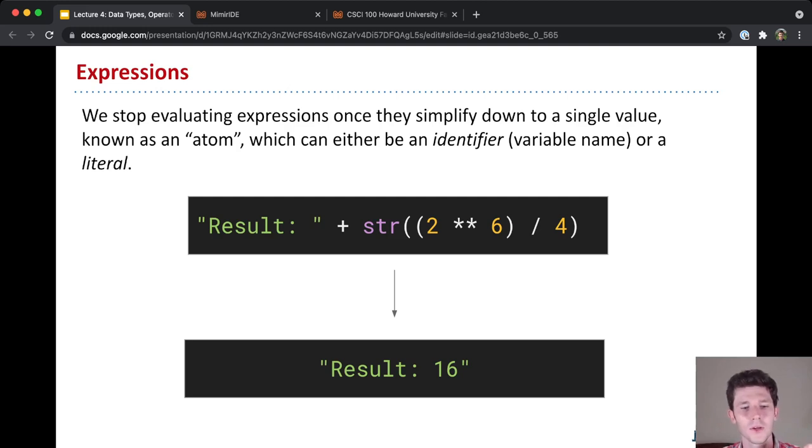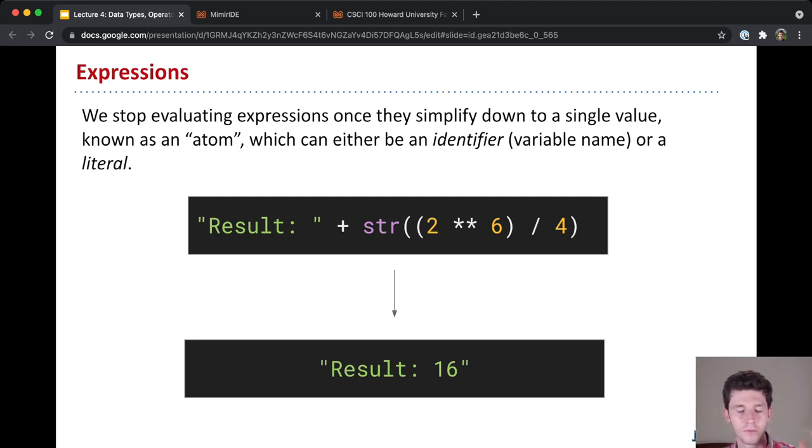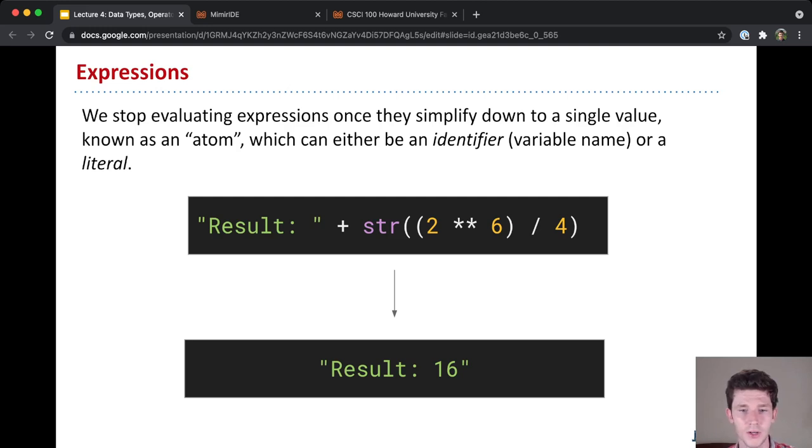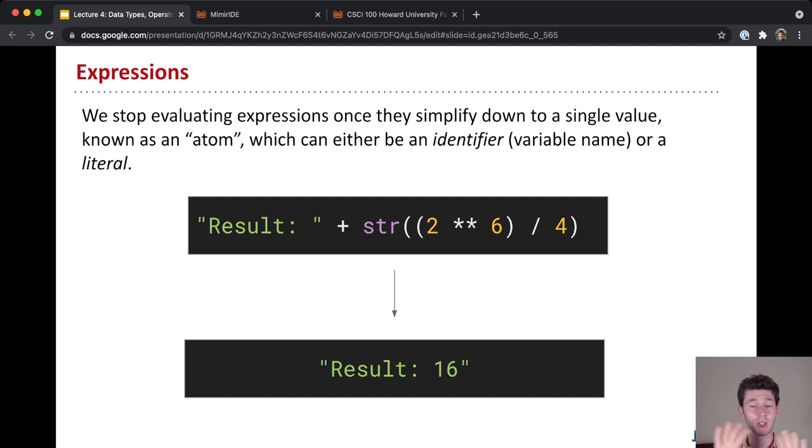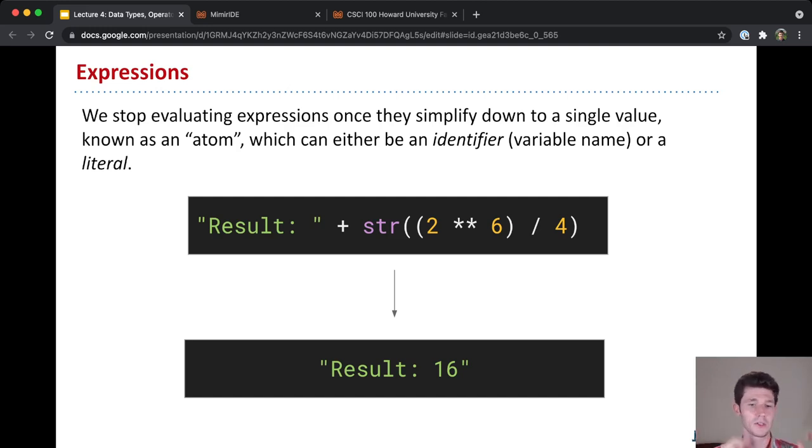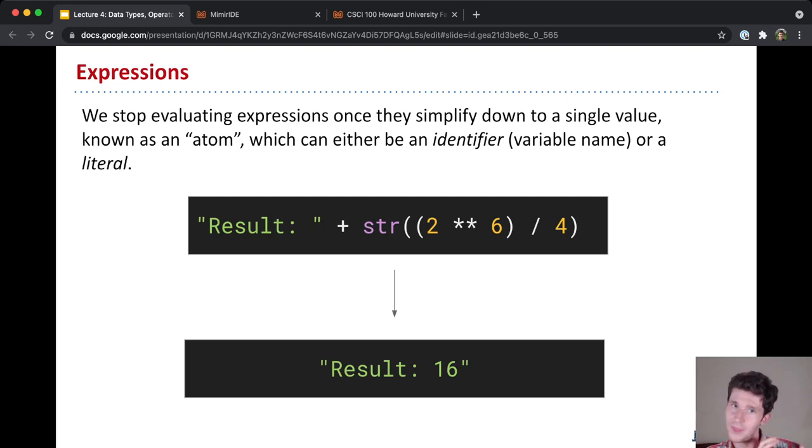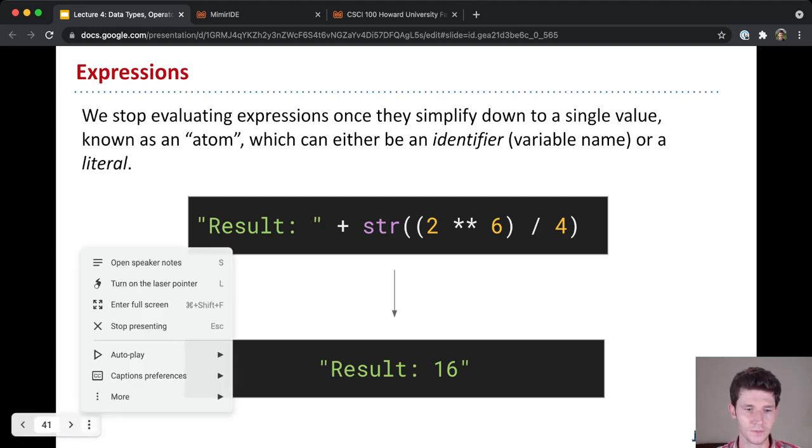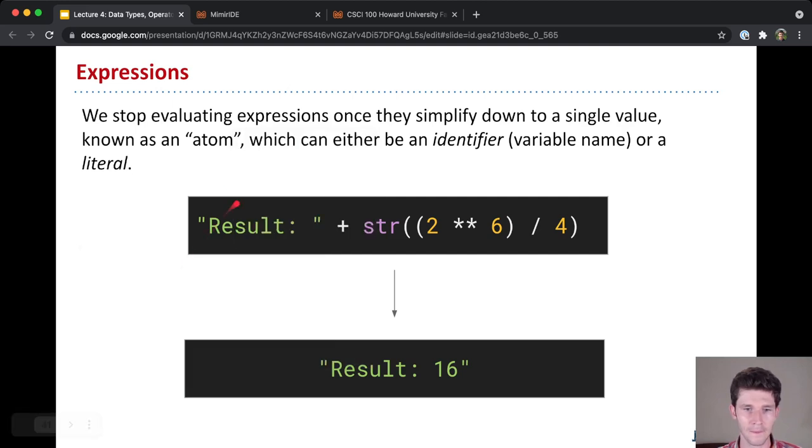So here we have result and then some math operation that we're converting to a string. And so the innermost expression here is 2 to the power of 6. So actually, let's just start from the outside. So the overall expression here is something plus something. And first, Python will look at the thing on the left, and we see result.